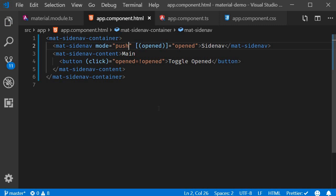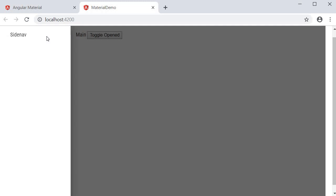The second possible value for the mode attribute is push. So I'm going to change over to push. Let's see how this works in the browser. I click on the button. The side nav appears. But this time, the side nav pushes the primary content out of its way covering it with a backdrop.